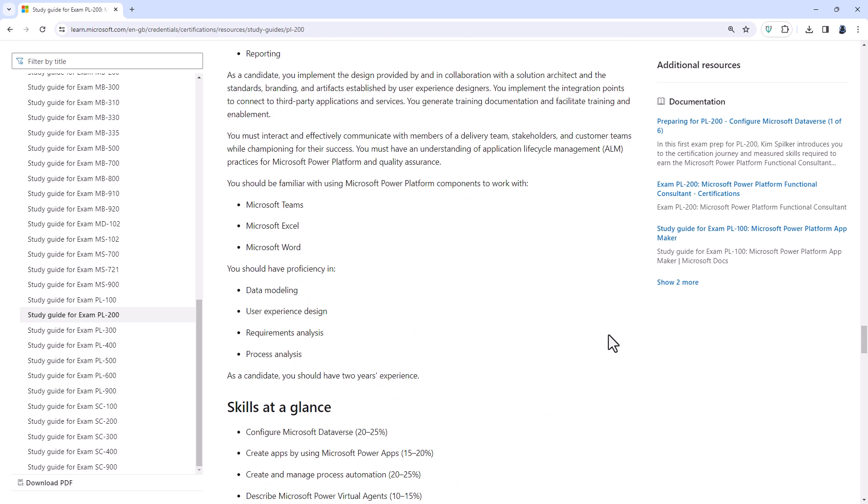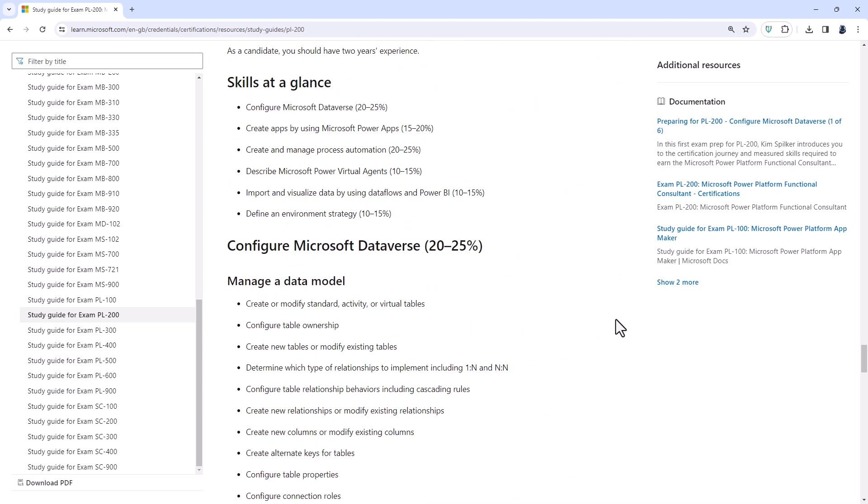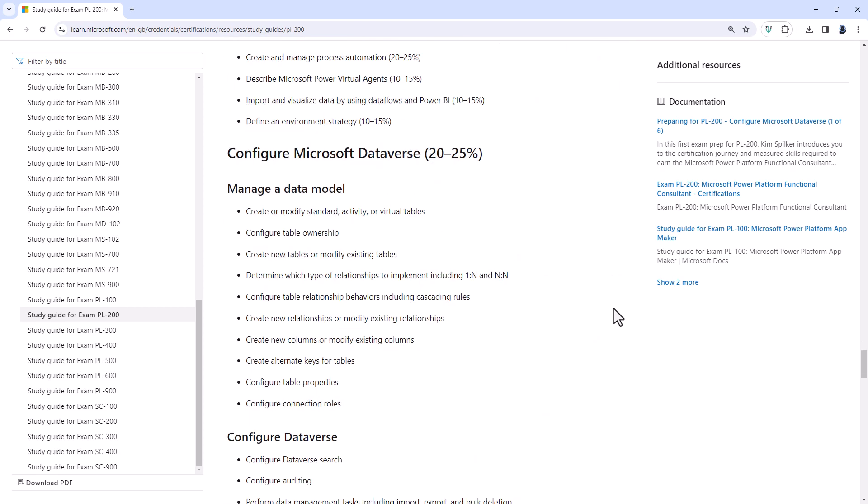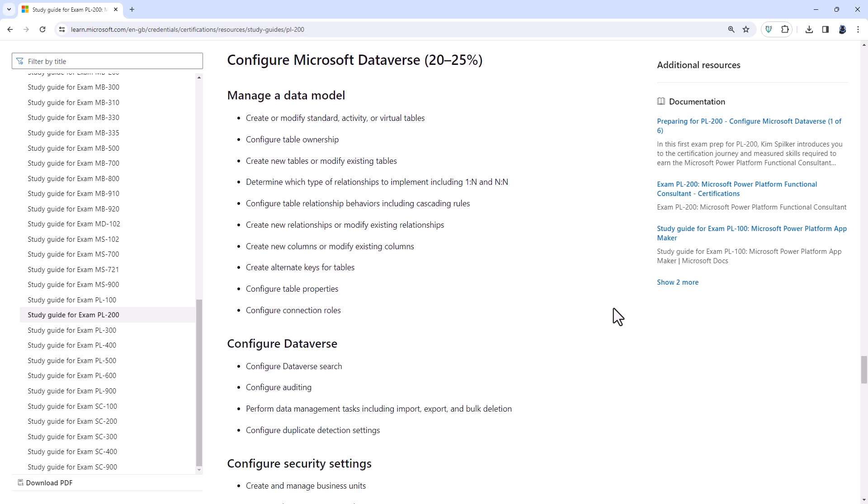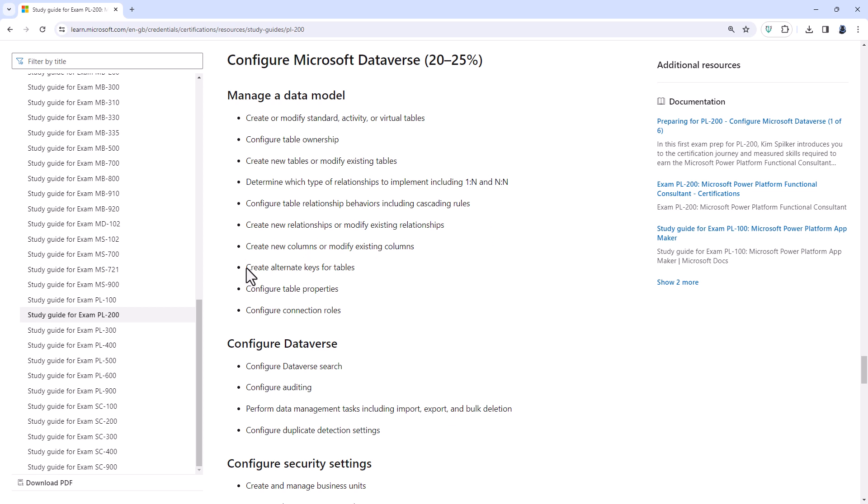So first of all, we're looking at Manage a Data Model. Removed are Create New Relationships or Modify Existing Relationships. However, that sort of thing you should know from the PL100 exam. Create Alternate Keys for Tables. So that's something that's very useful when you are programming in Power Platform and is probably more suited to the PL400 exam.